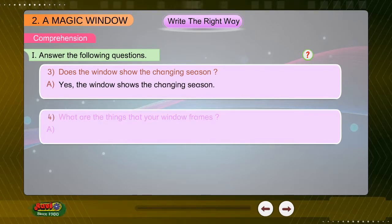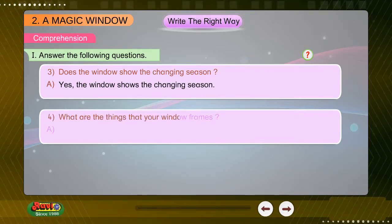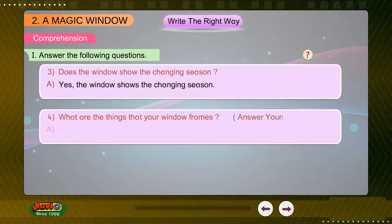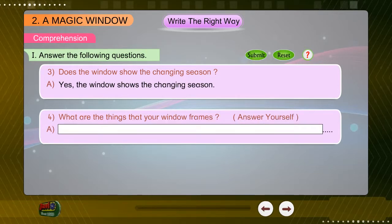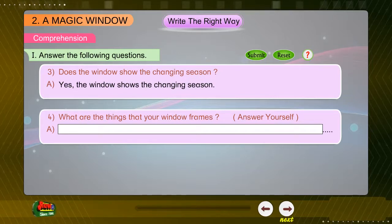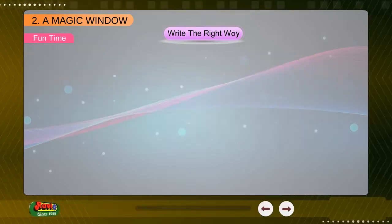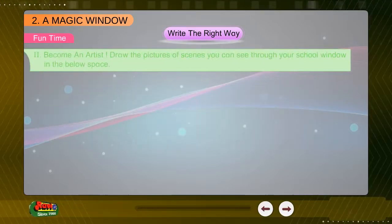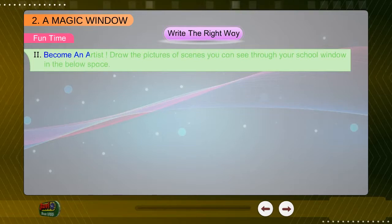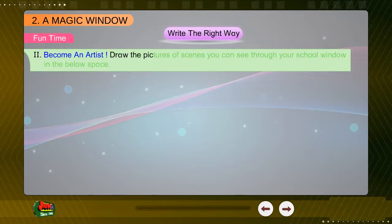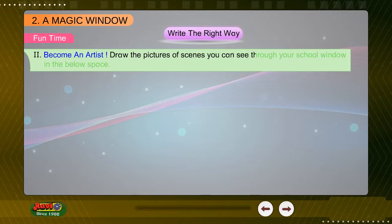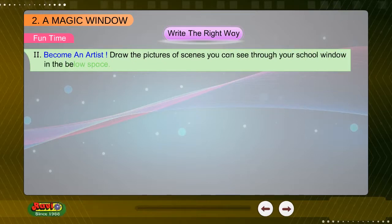Question 4: What are the things that your window frames? Answer yourself. Fun Time: Become an artist. Draw the pictures of scenes you can see through your school window in the space below.